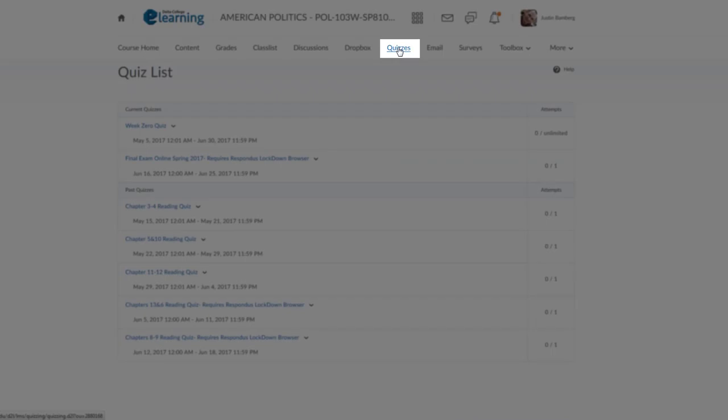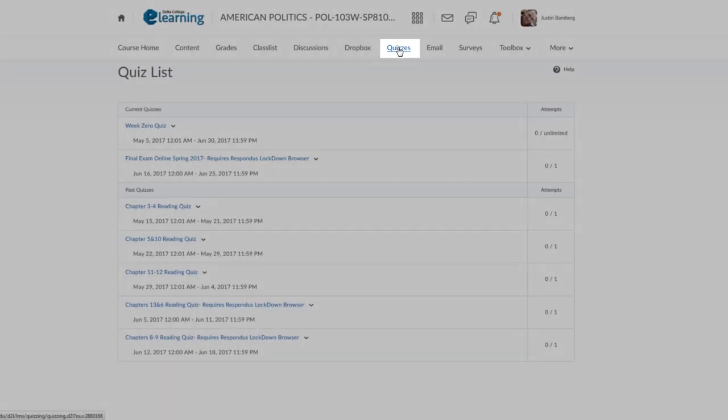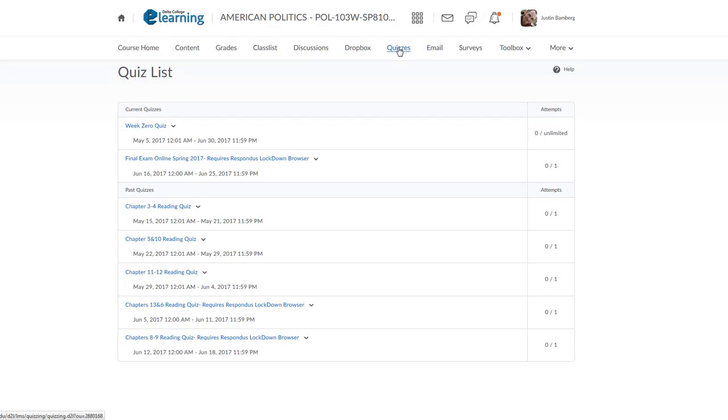The Quizzes tab is where you will go when you need to take a test or a quiz online. Your instructor may still request that you take your quizzes or exams in the Testing Center. Follow the directions listed on the syllabus or your course assignment schedule.